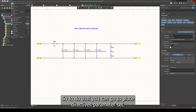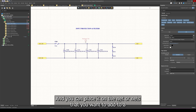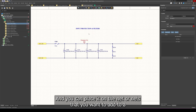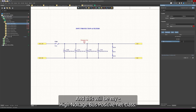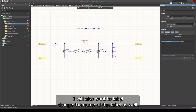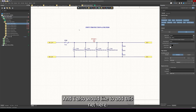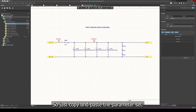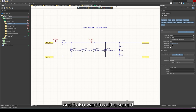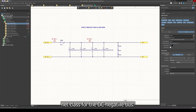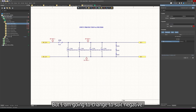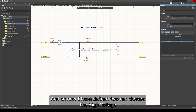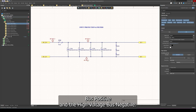To do that, go to Place > Directives > Parameter Set, and you can place it on the net or nets that you want to add to a net class. This will be my first net class — the high voltage bus positive net class. I'll also change the name of the label. I also want to add a second net class for the DC negative bus, so I'll place my parameter set and change this to negative. Now I have defined two net classes: the high voltage bus positive and the high voltage bus negative.